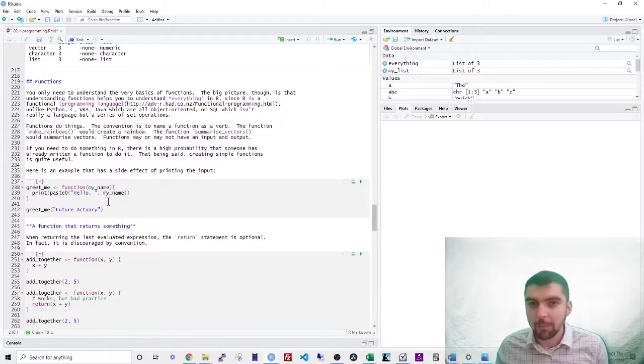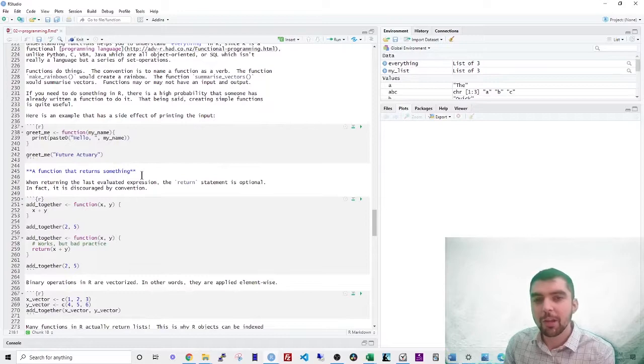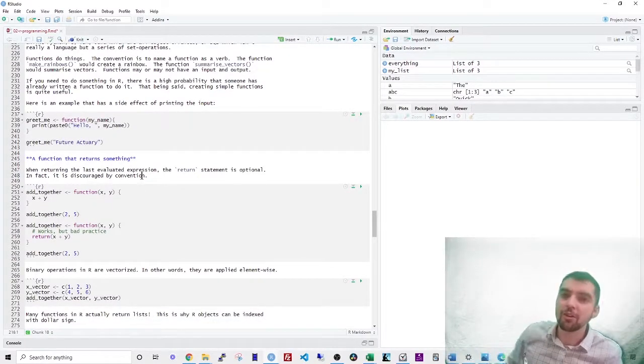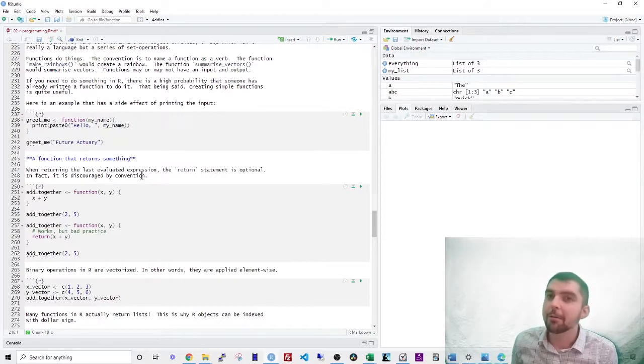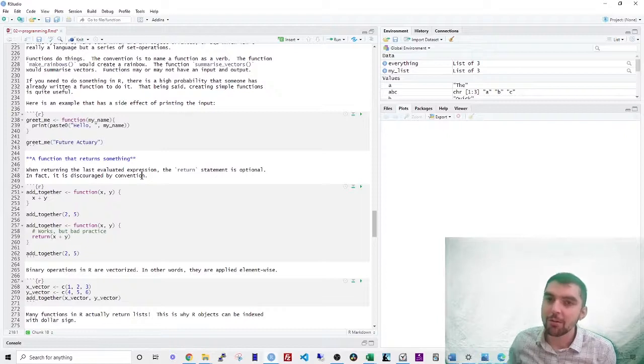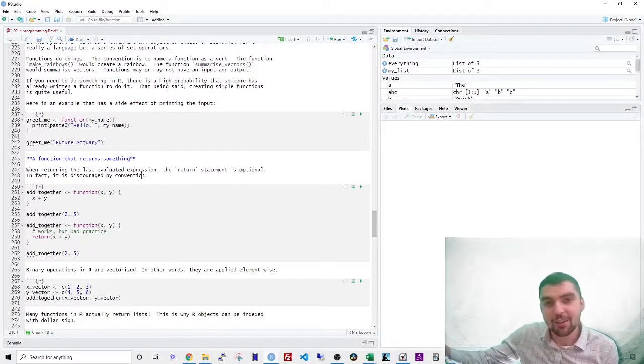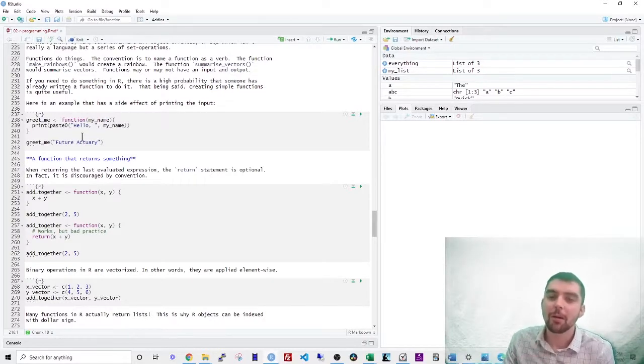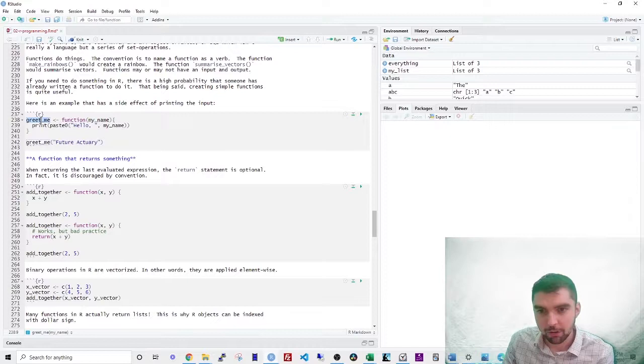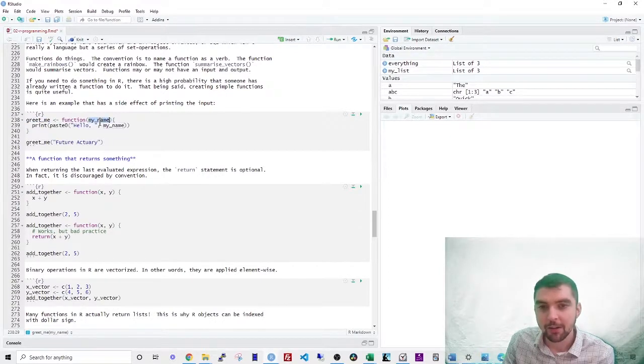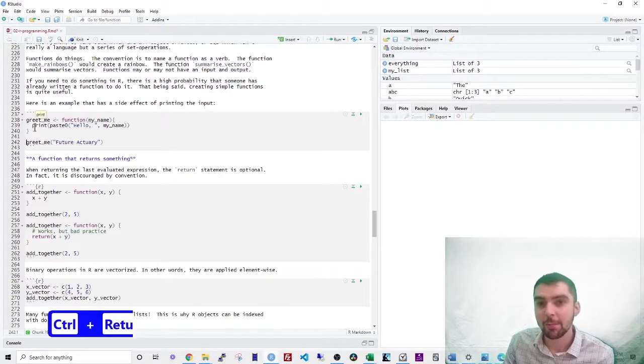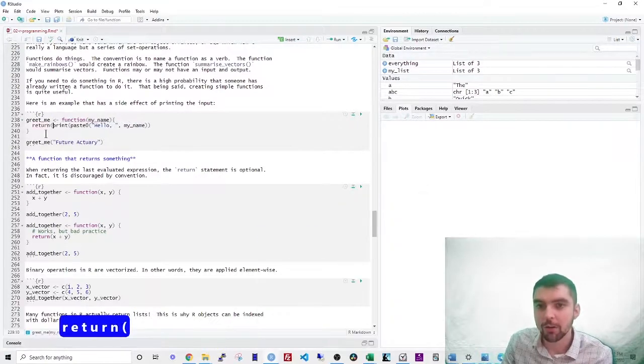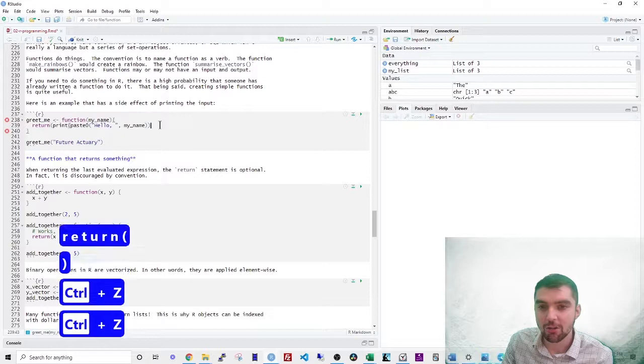If you need to do something in R, there's probably someone else who's written a function to do it. That's why it's such an easy language for beginners to learn. You don't need to write your own code from scratch. You can simply find a function that someone else has written to do that for you. So let's just create a basic function. This is going to be called greet me and it's going to take in a single argument called my name, right? And notice that there's no return statement in this function. You technically could use an argument here called return, but it's just a formality. It doesn't change the result.